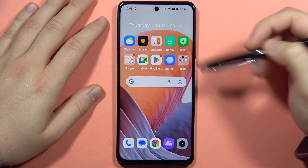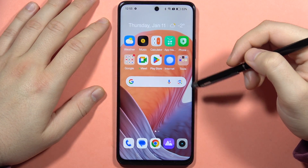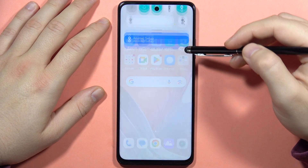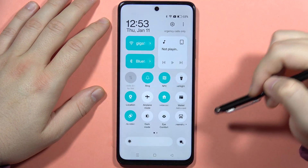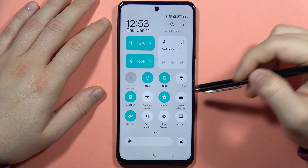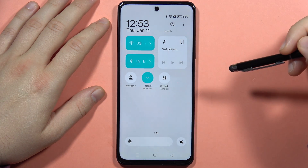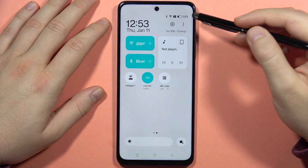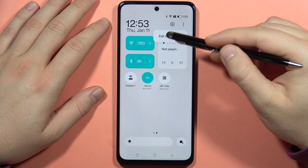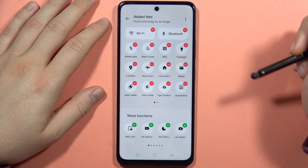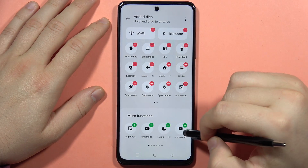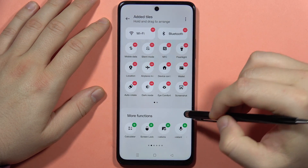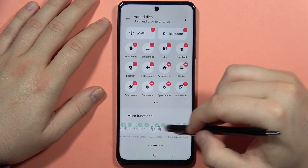If you want to record your screen on your Realme C67, first you will have to open your status bar. From here you will have to click to edit the tiles, so click on the three dots and tap to edit the tiles. From here you will have to locate the screen recorder icon.